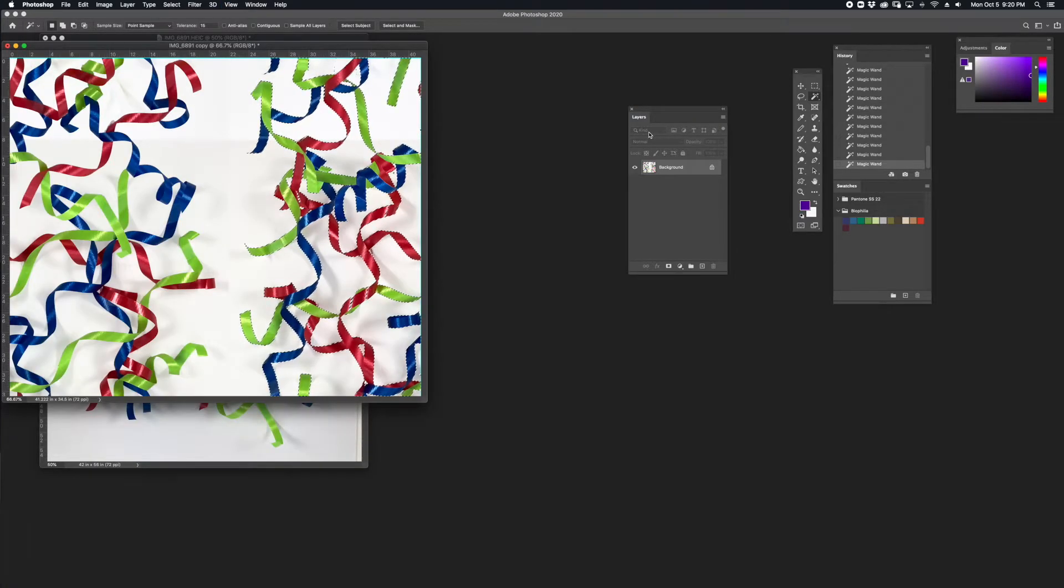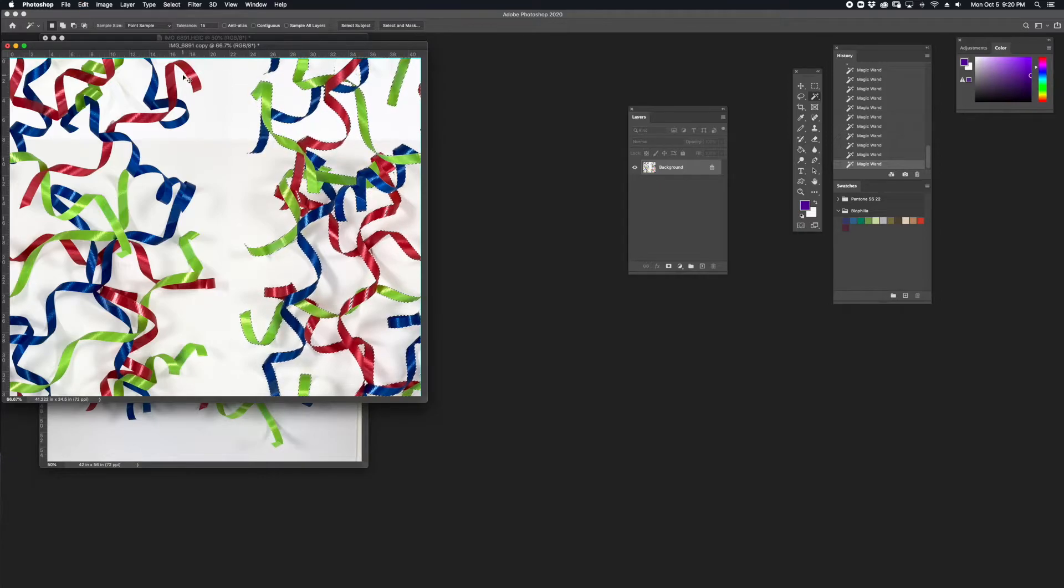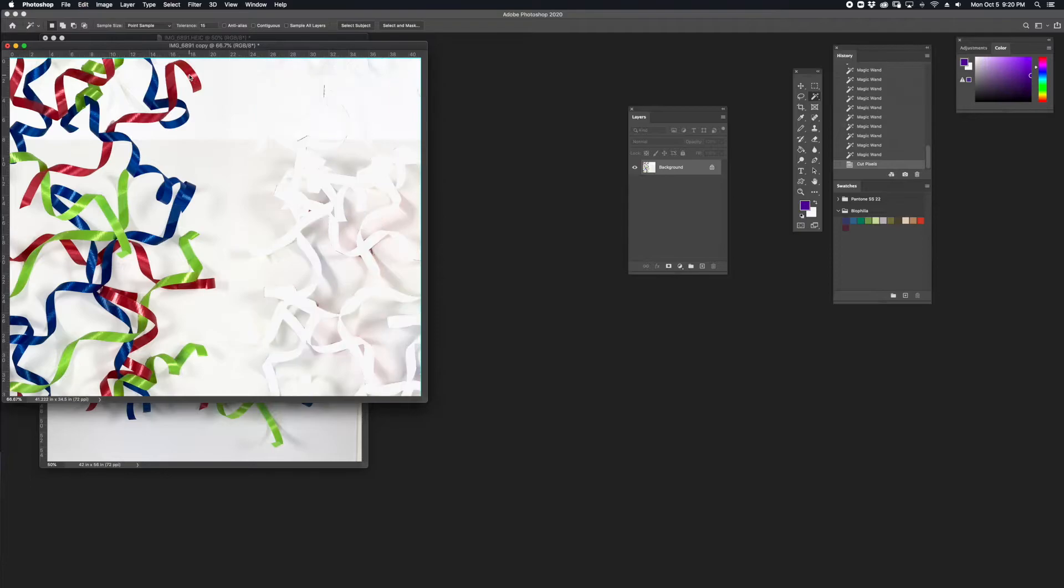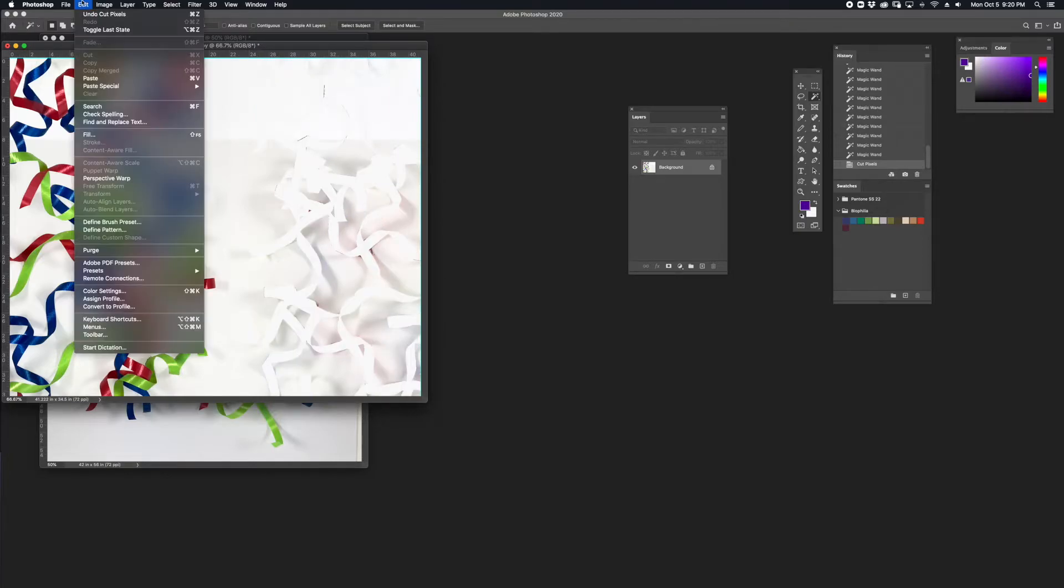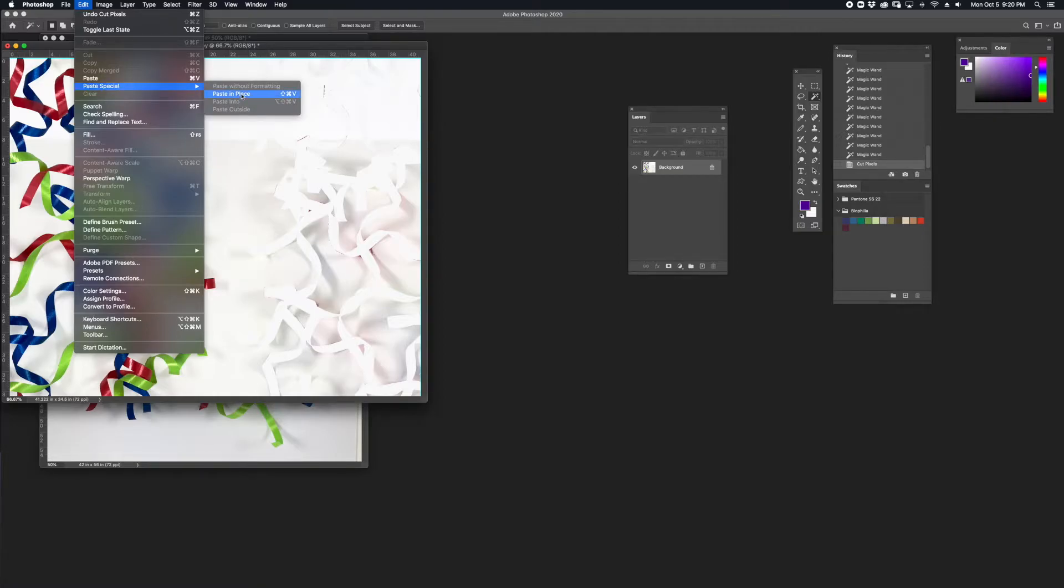I'm going to hit Copy, Command-C. I'm going to cut it, Command-X. And then I'm going to go to Edit, Paste Special, Paste in Place.